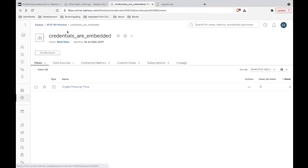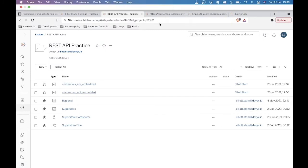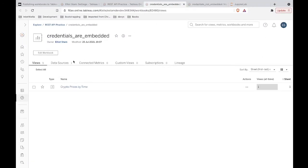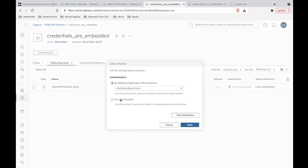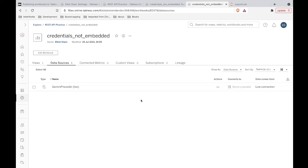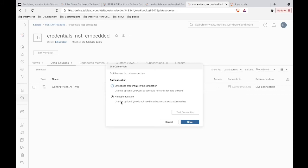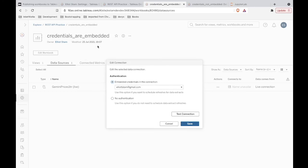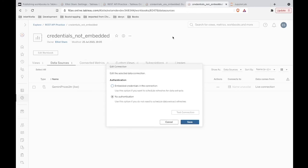I want to go back into this project and open up both of these workbooks. Under 'credentials are embedded,' let's go to data sources and look at the connection. We can see that this is embedded. Now if we go over to the other version of the workbook — 'credentials not embedded' — we go to data sources and inspect that connection. We can see that it's not embedded: there's no authentication. They even give us a little hint: you want to embed your credentials if you're going to be running extracts. If you're doing extracts, you probably want to embed your credentials.